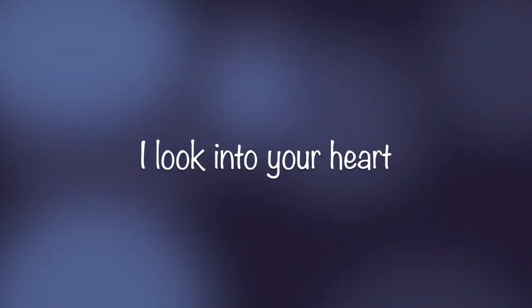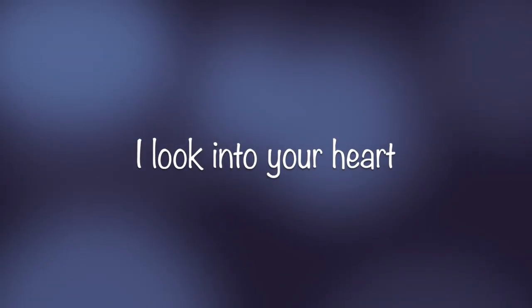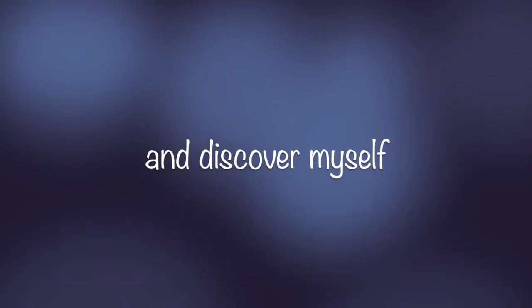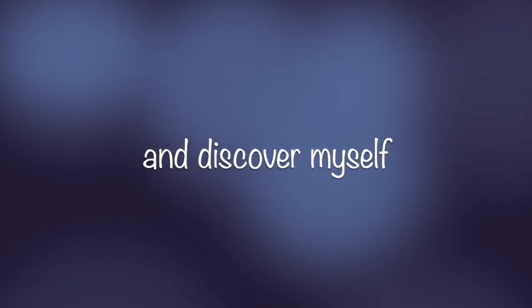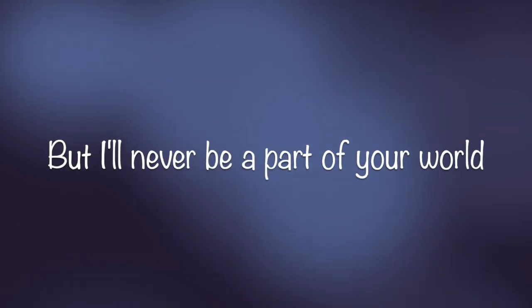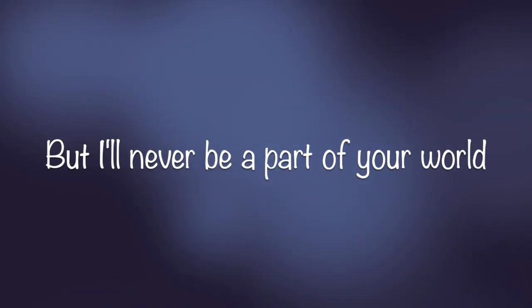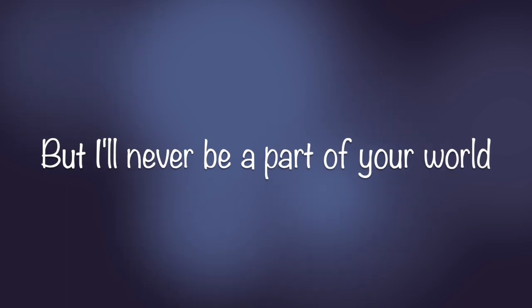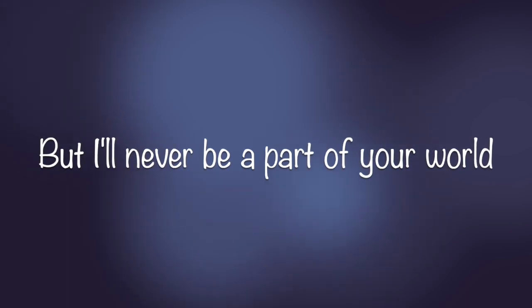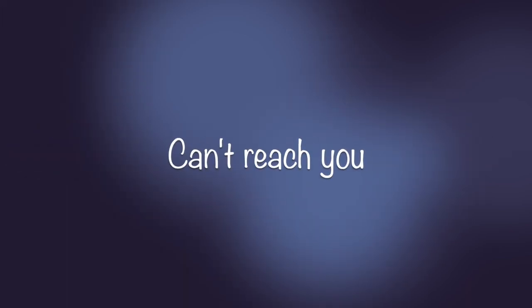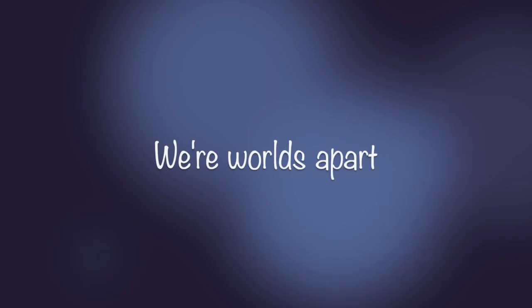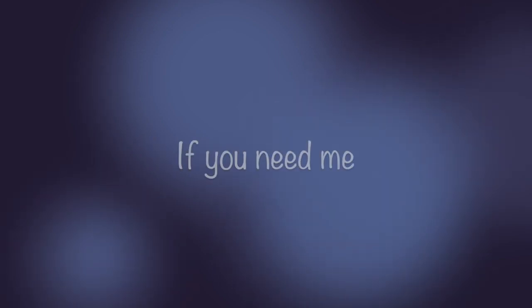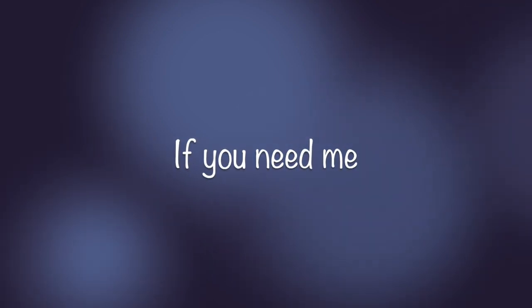I look into your heart and discover myself, but I'll never be a part of your world. I need you, can't reach you, we're worlds apart.